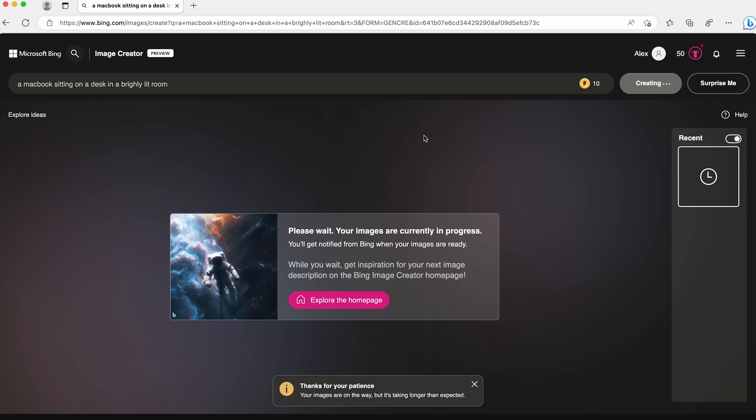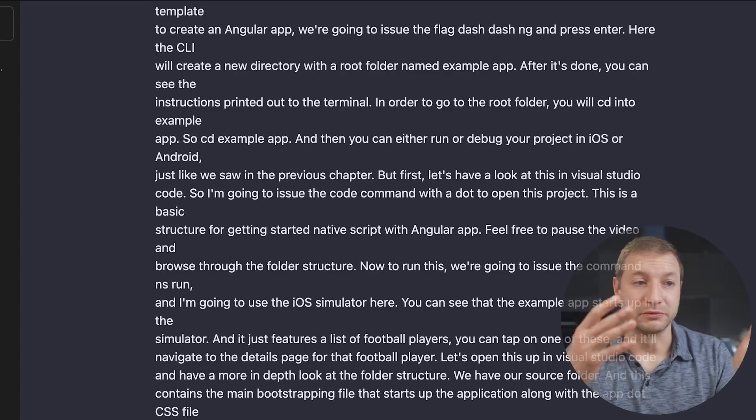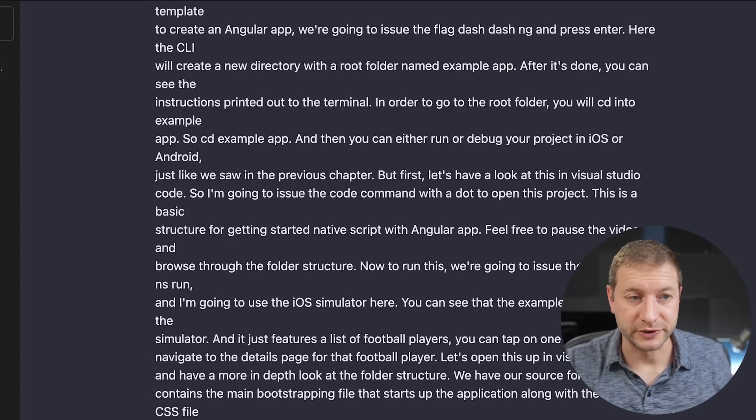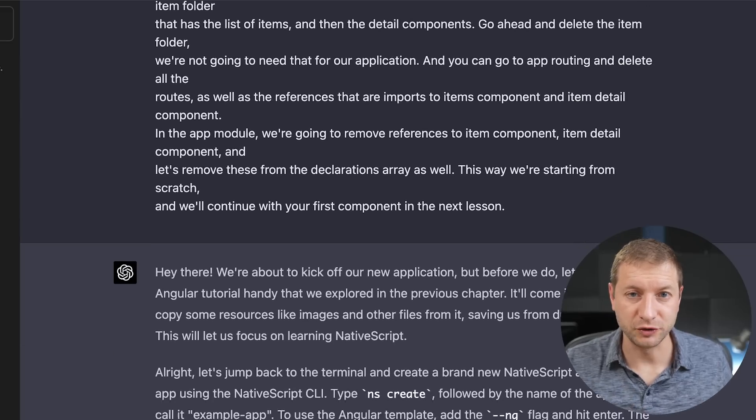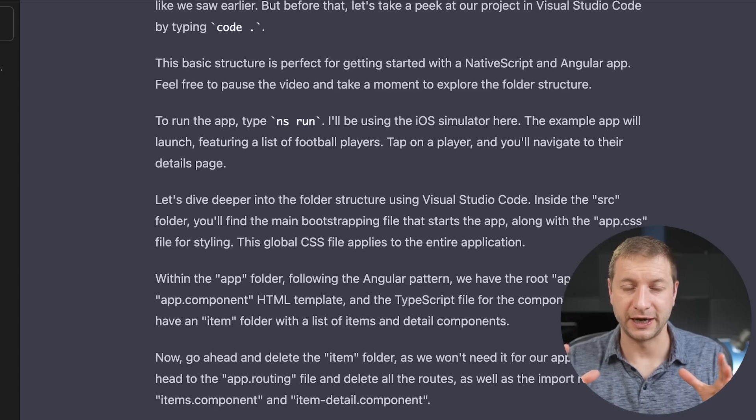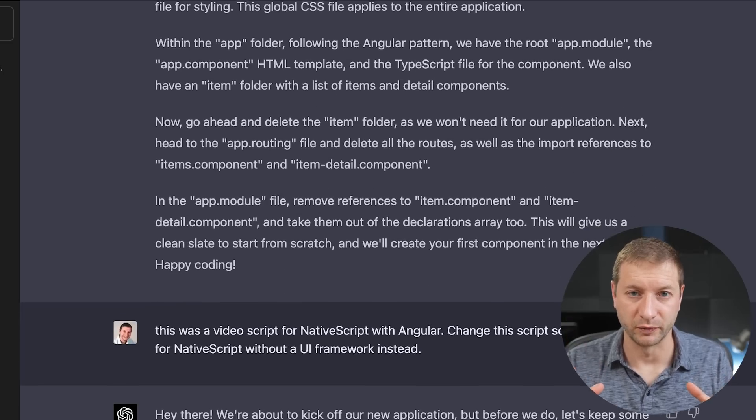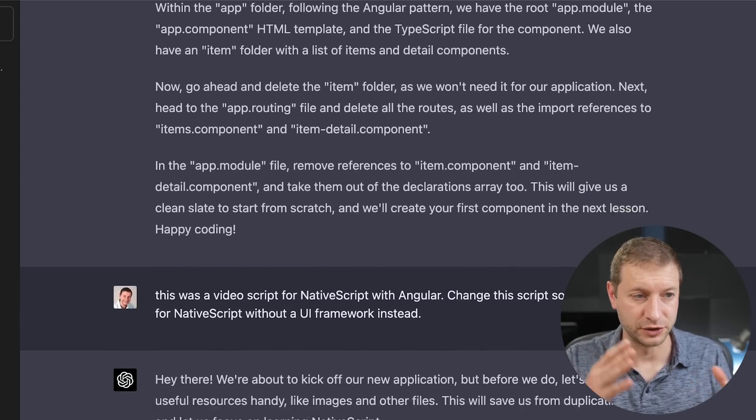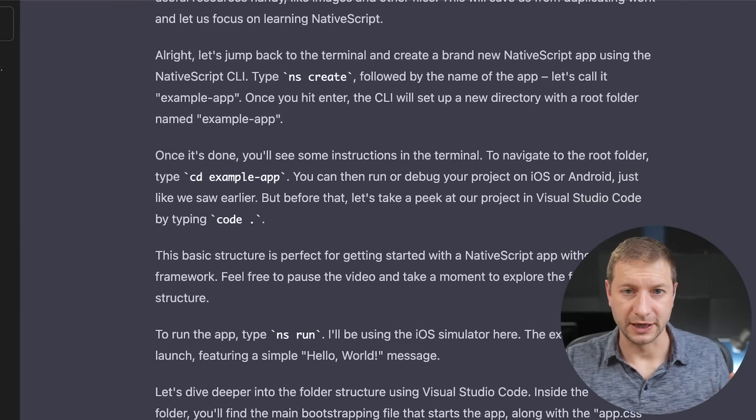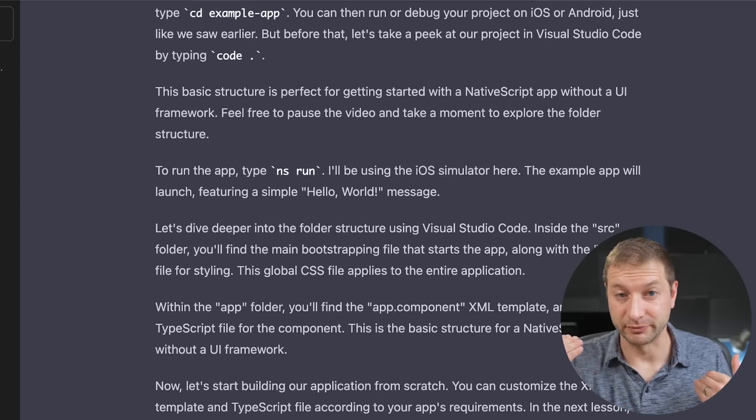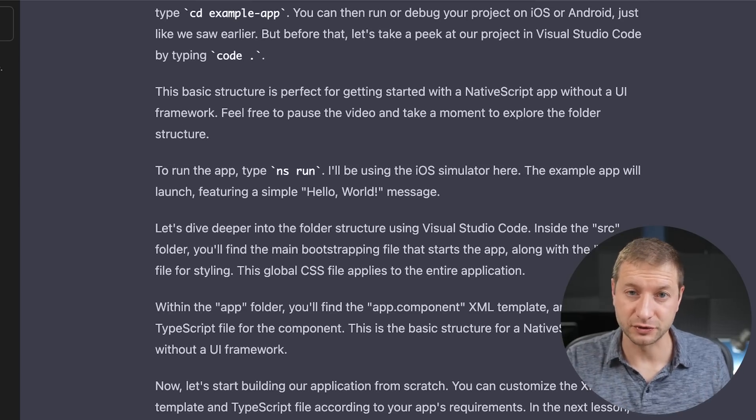Create images more quickly with boosts. If you run out, image generation may take longer. I have 10 boosts. It looks like a lot of people might be hopping on this now that the news is out of the bag. It says thanks for your patience, your images are on the way, but it's taking longer than expected. I don't have a time frame when this is going to be fully released, so keep an eye out on that.